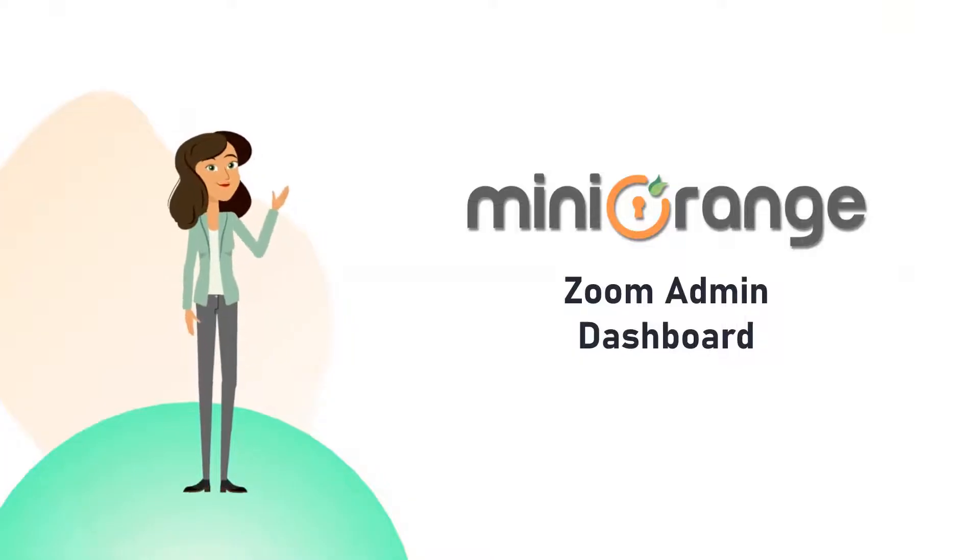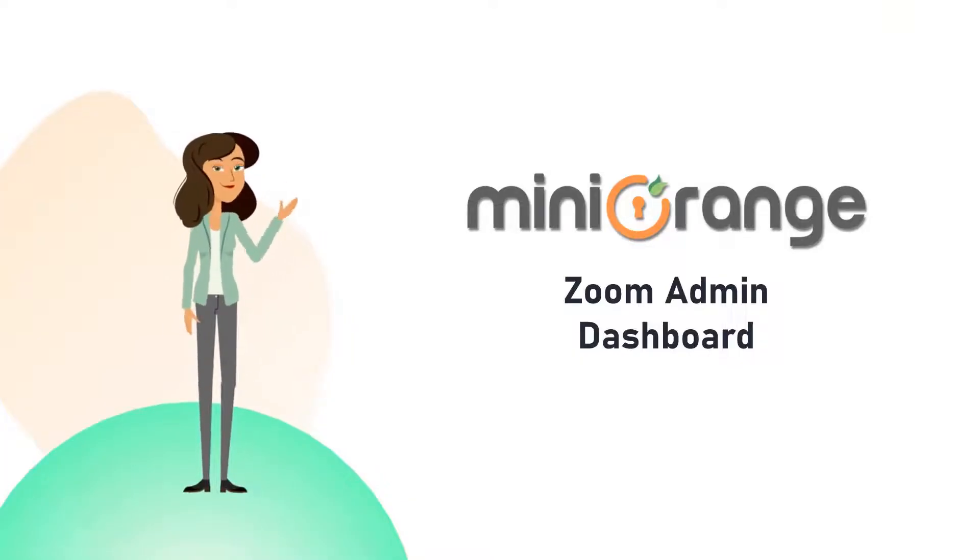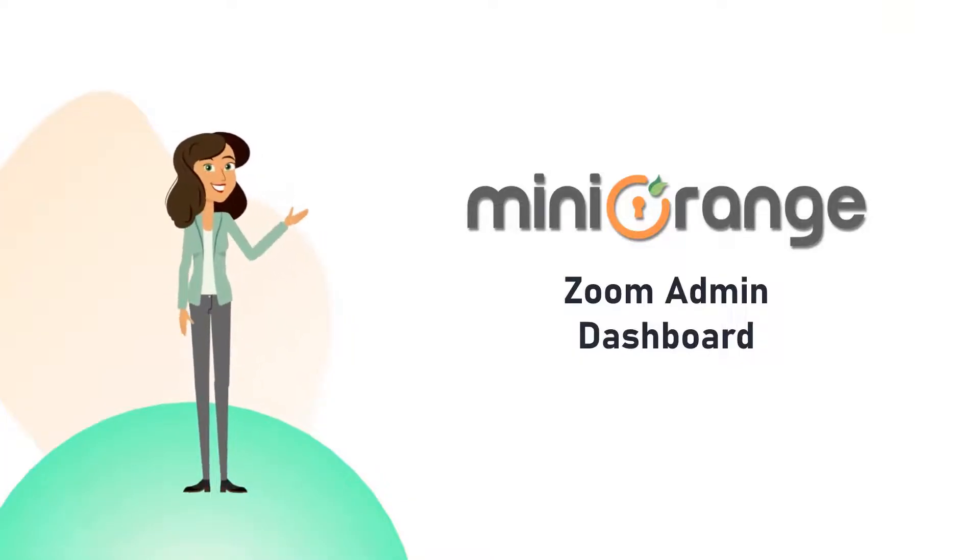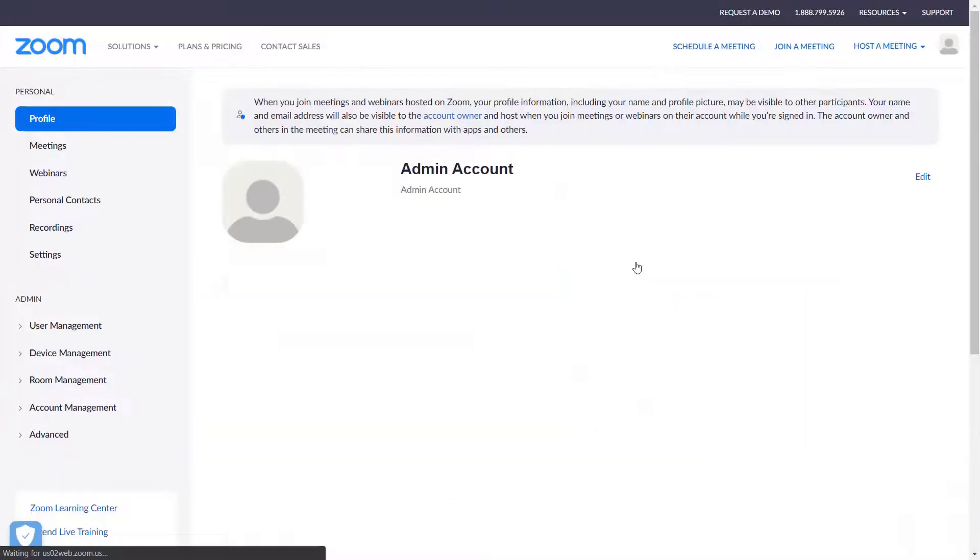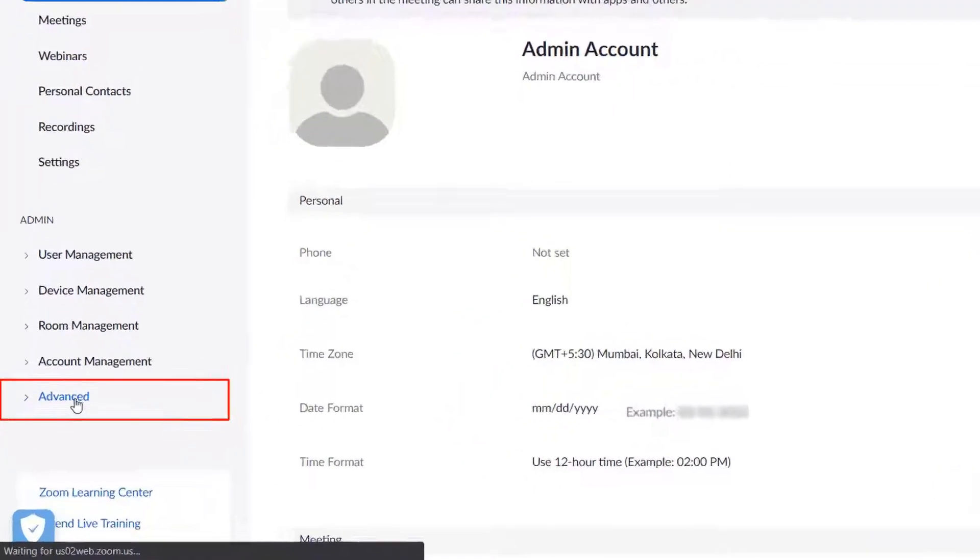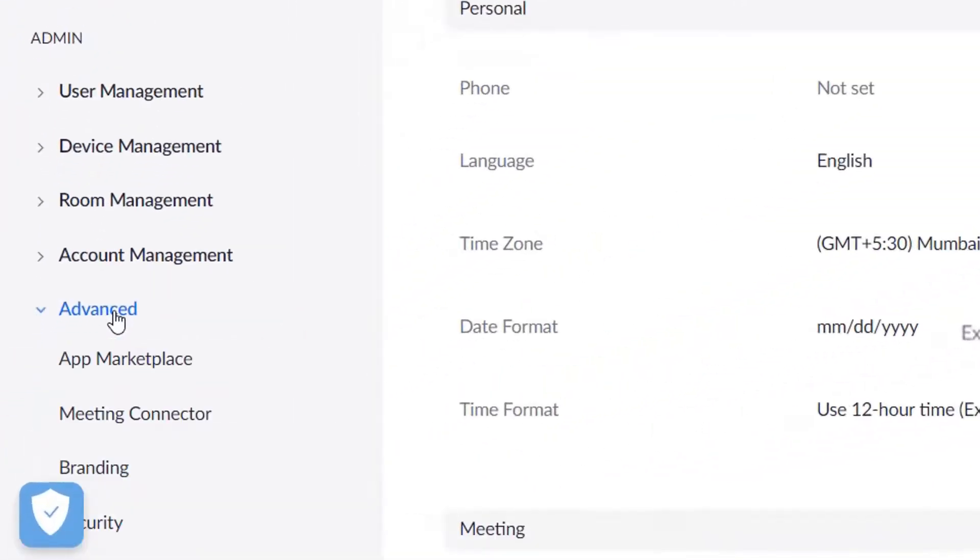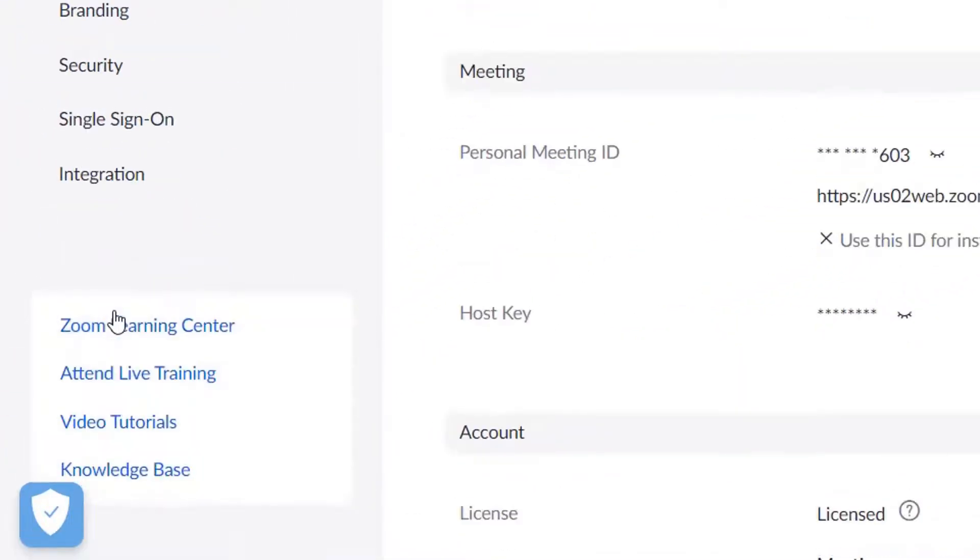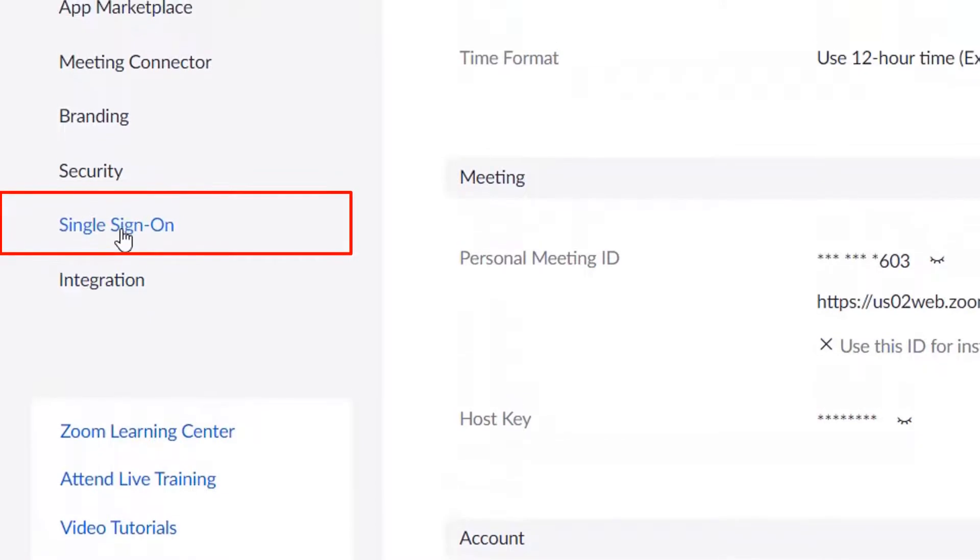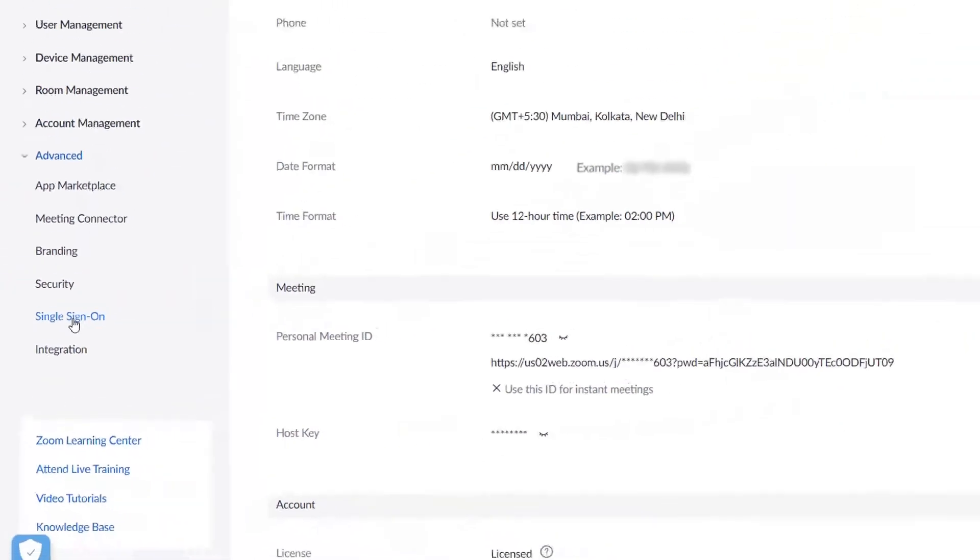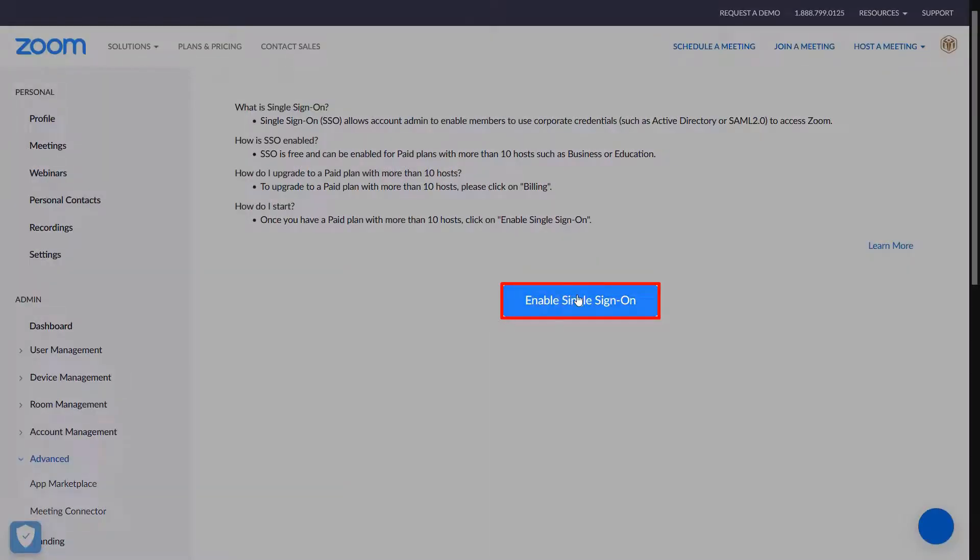Now let's switch to the Zoom application to set up the SSO. Sign into the Zoom web portal with admin access. In the left-hand navigation menu, click Advanced then Single Sign-On. If this is your first time enabling SSO, you may need to click Enable Single Sign-On on the single sign-on page.